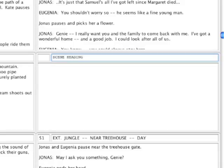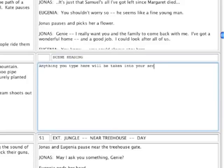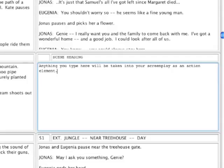Pressing the tab key moves your cursor into the large box ready for you to type in. And now anything you type here will be taken into screenplay view as an action description.